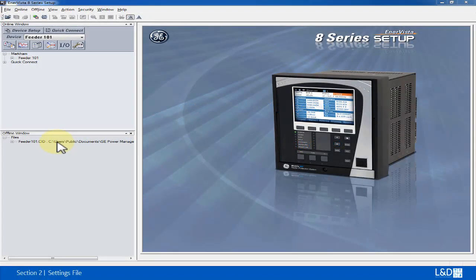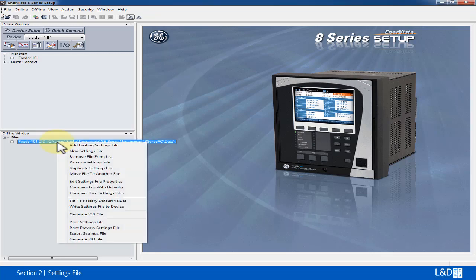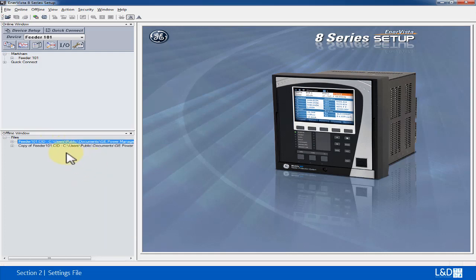In Windows, we can duplicate a setting file by right-clicking the setting file and choosing 'Duplicate Setting File'. Now we have a duplicated setting file of feeder 101. By default, its name is 'Copy of Feeder 101'.